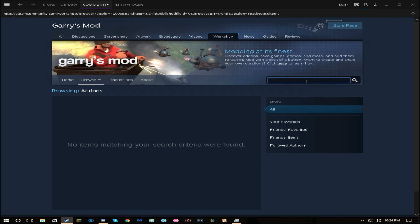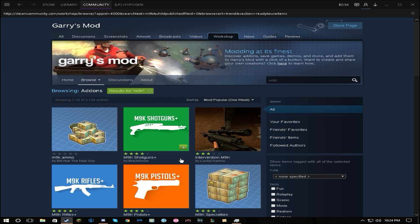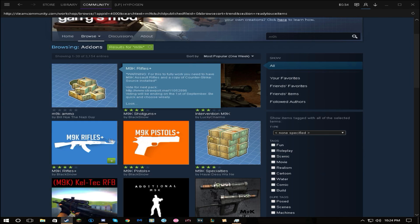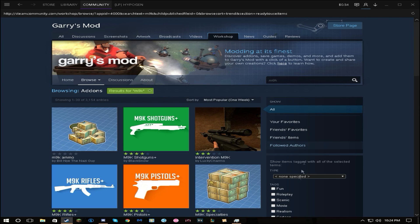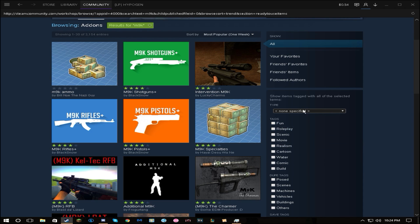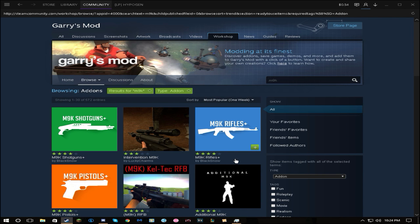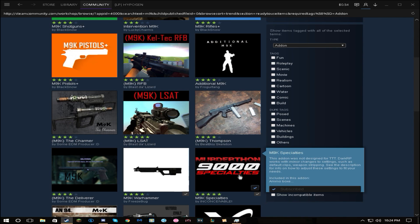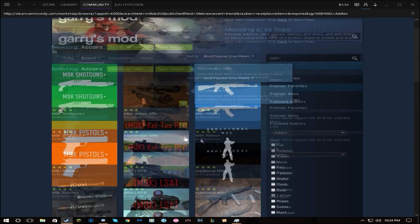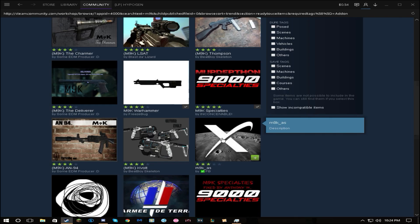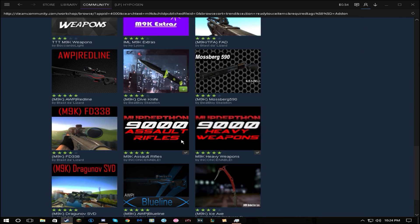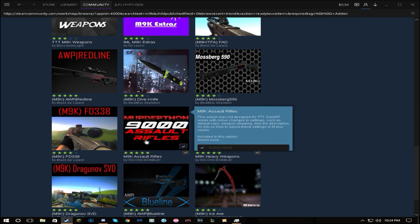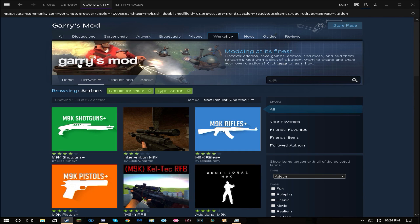See, it comes up with all these off-brand m9k's. And you can click add-on and scroll down, and then these are the original, best m9k's. These are all fake m9k's, don't download these. Download these from inconceivable - he's the original dude, they're the best one.